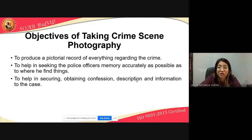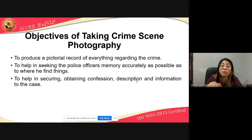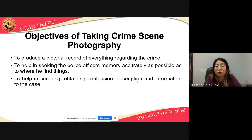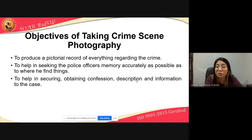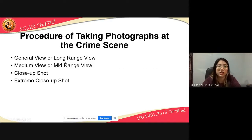Objectives of taking crime scene photography: to provide a pictorial record of everything regarding the crime — since the judge does not go to the crime scene, you need to show it through photography. To help refresh the police officer's memory accurately as to where things were found. And to help in securing and obtaining confessions, descriptions, and information relating to the case.